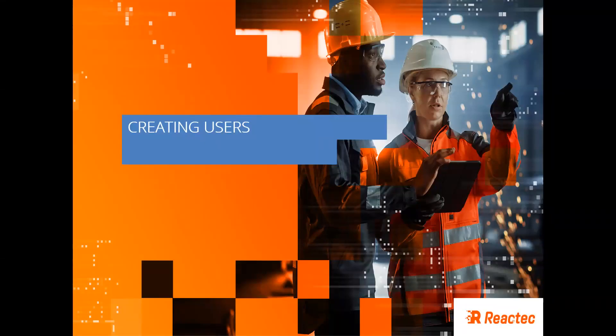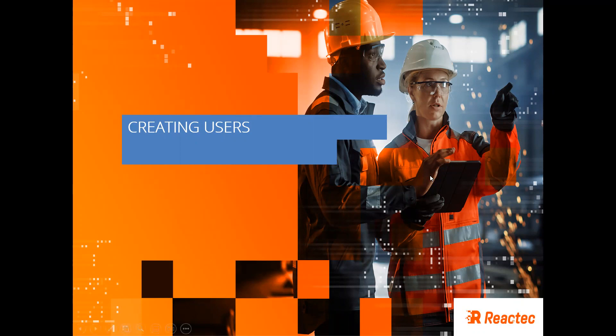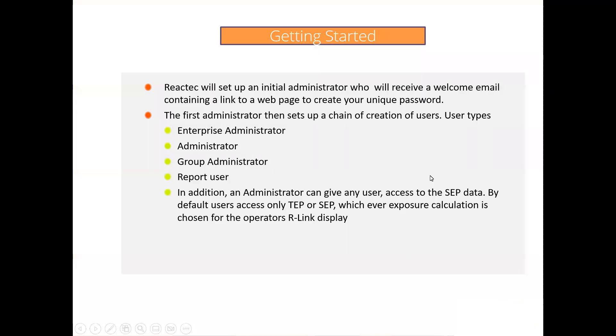This video will run through how to create users within the Reactek Analytics platform. Employees require a user account to access the Reactek Analytics. The following types of user accounts are available.